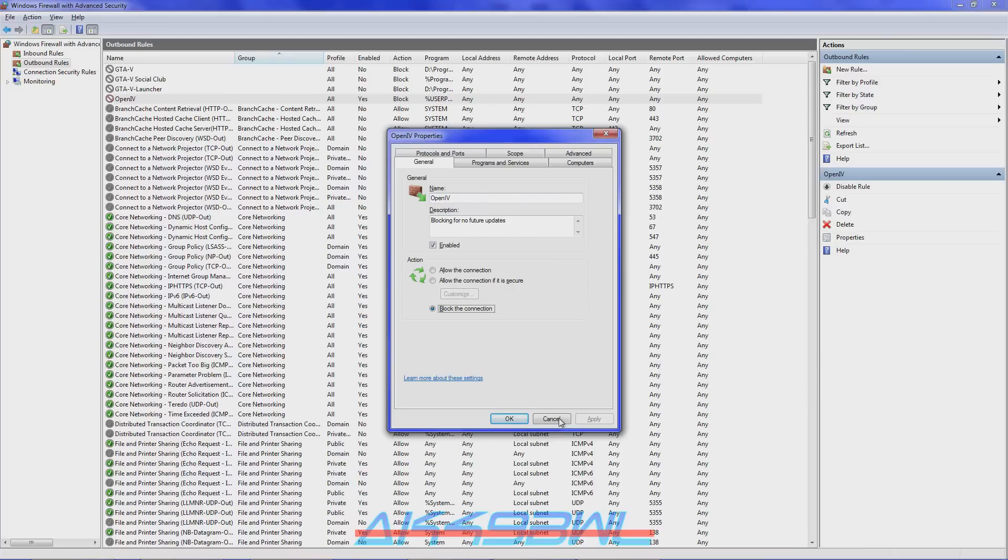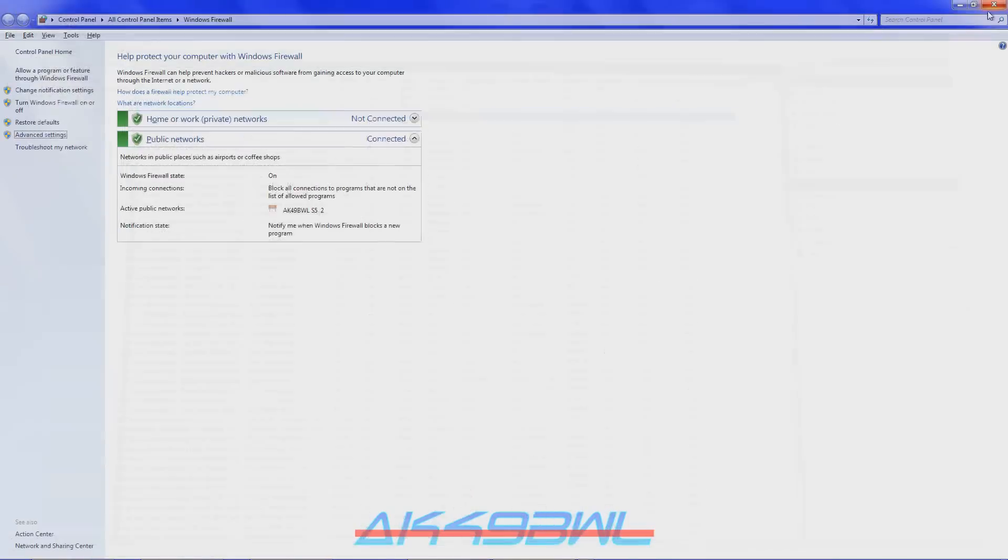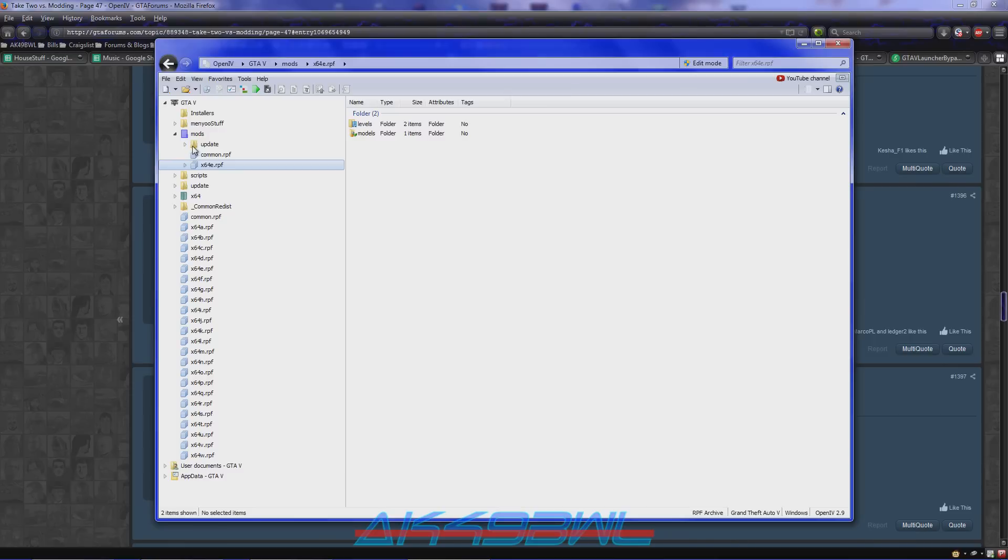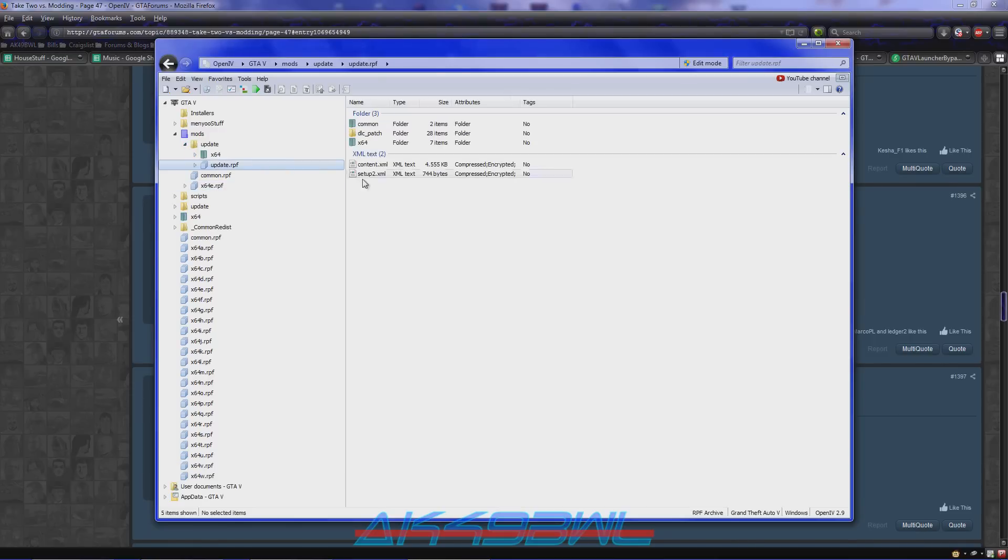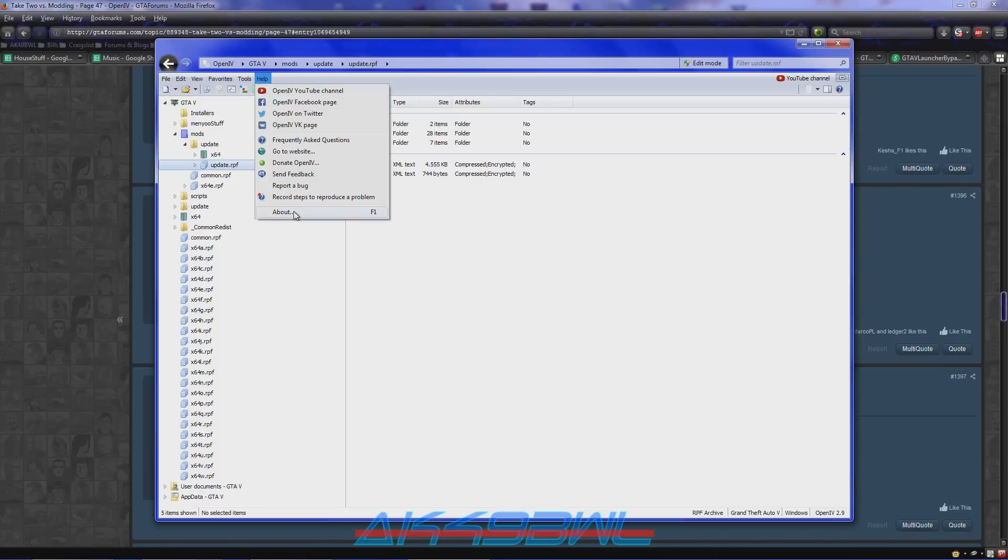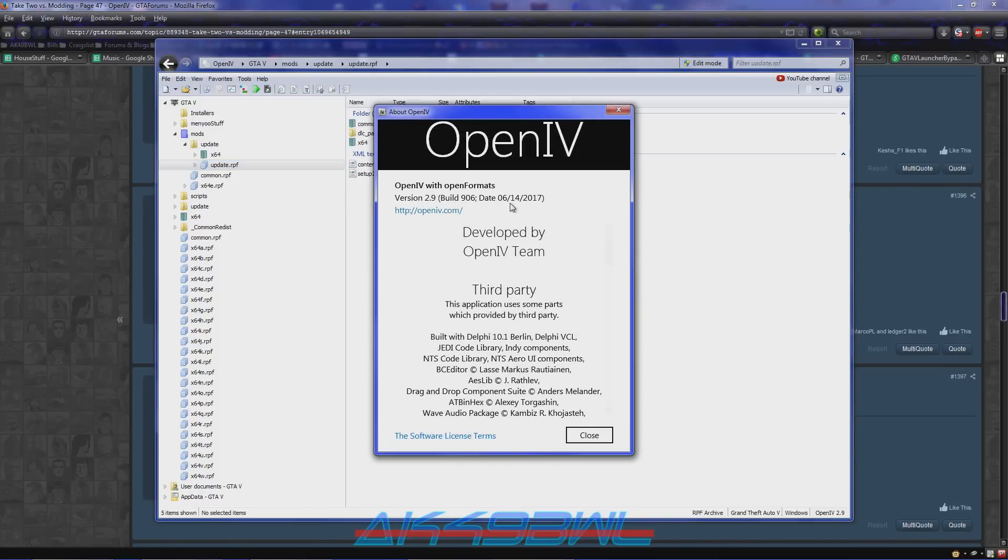So no future updates for my OpenIV. You can still change whatever RPF file you want. Whatever. Everything here. That's all of my modded files. So it's all good still.